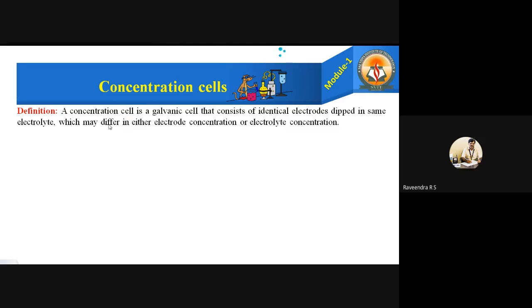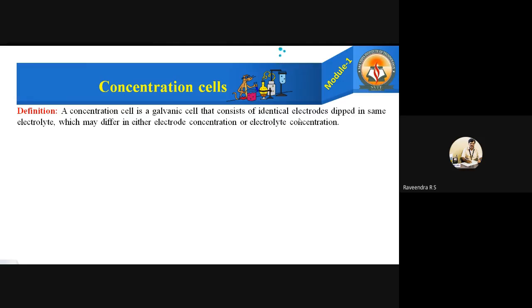The concentration cell is a galvanic cell that consists of identical electrodes dipped in the same electrolyte, which may differ in either electrode concentration or electrolyte concentration. That means it's a kind of galvanic cell having two identical electrodes dipped in the same electrolyte. For example, if you take the copper electrode, it should be dipped in the copper sulfate electrolyte. Or if you take a silver electrode, it should be dipped in the silver nitrate electrolyte. Both anode and cathode must be the same metal — if it is iron, both are iron; if it is silver, both anode and cathode are silver.